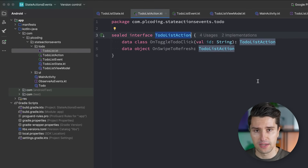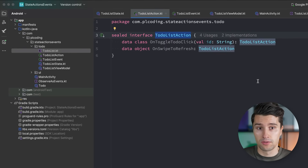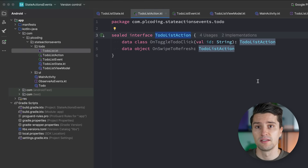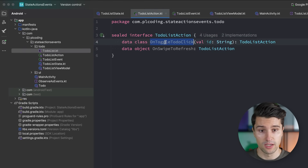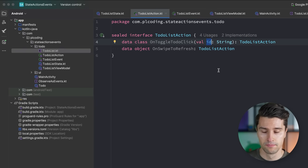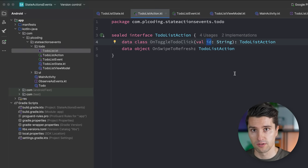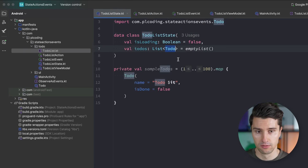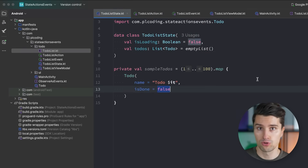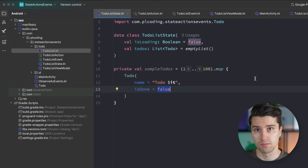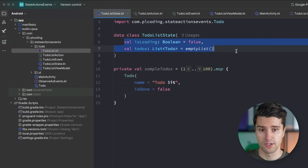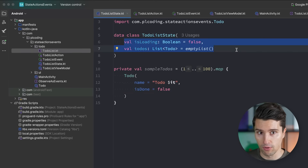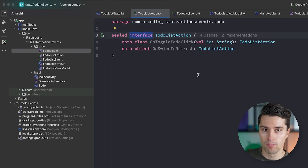Actions are essentially the same concept as state, except they reflect and bundle the things the user could do on the screen — the triggers that update your state in the first place. For example, if you click the to-do toggle icon for a specific to-do with a specific ID, that is an action originating from the user where you want to find that to-do in your state and toggle its isDone value.